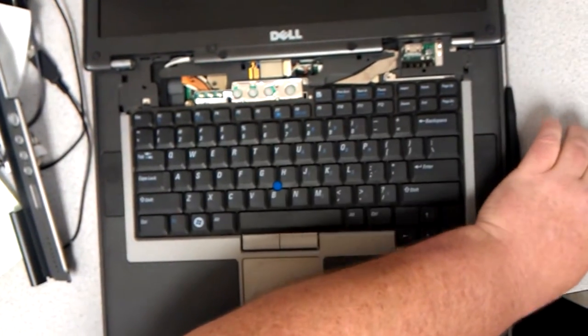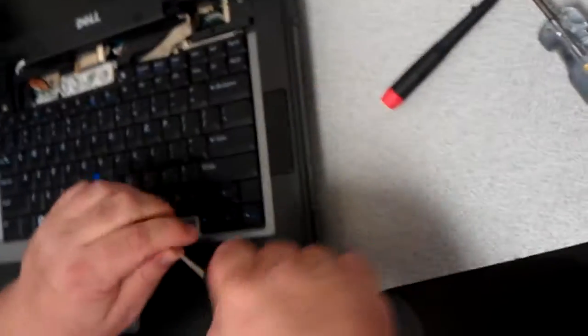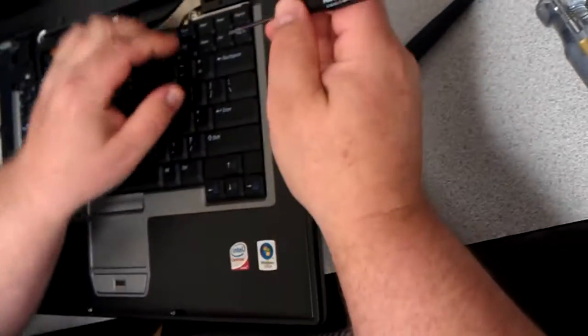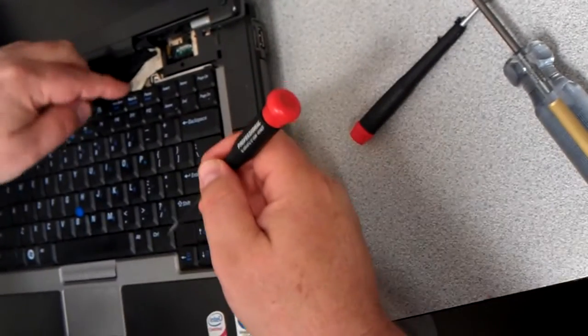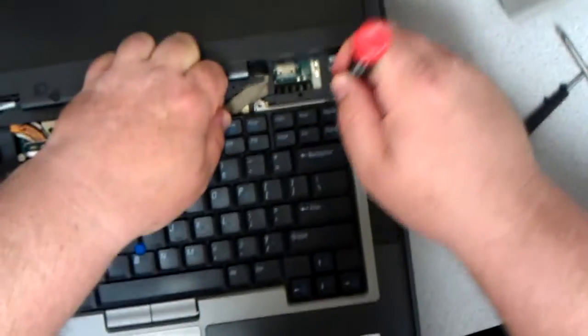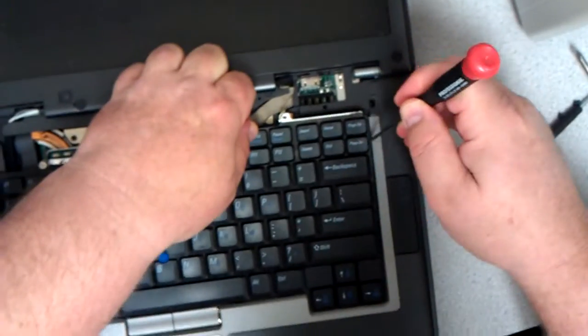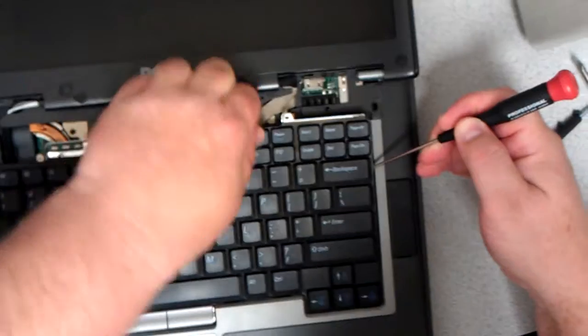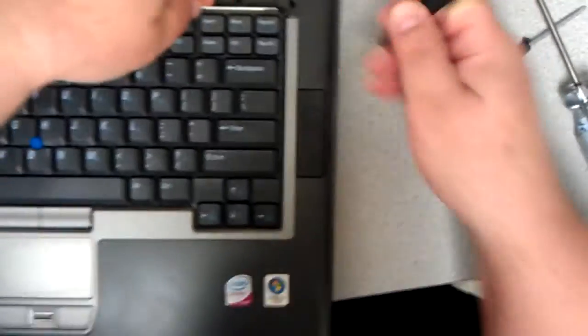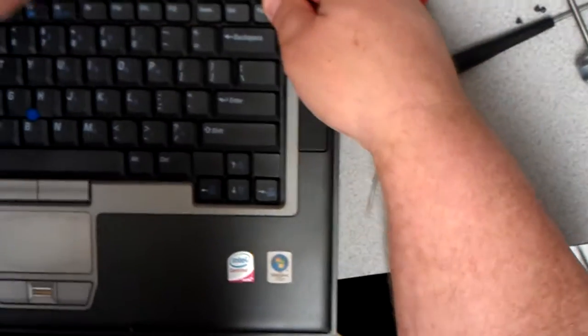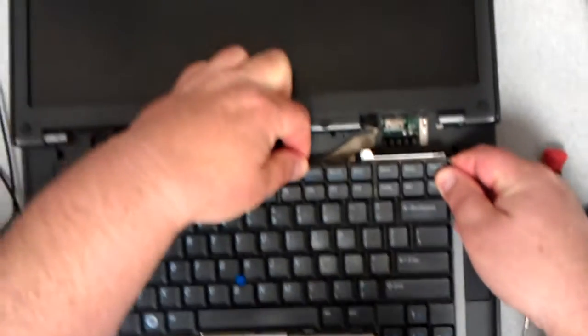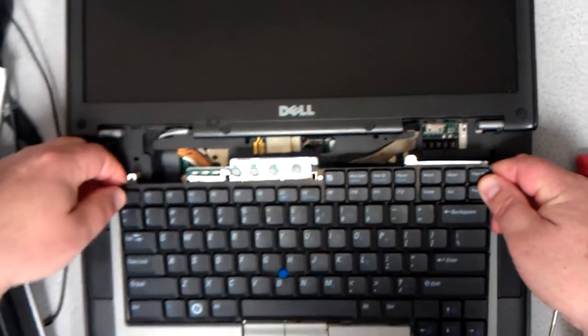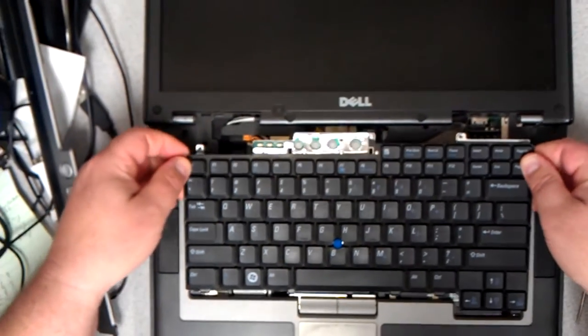Set this stuff down. Take my flathead screwdriver. And then I go over here to the side of the keyboard. And it pops up right there. And once that side's popped up, you can set the flathead down. Slide this side out a little bit. And then the rest of the keyboard follows suit.